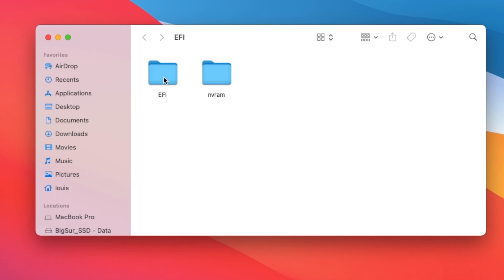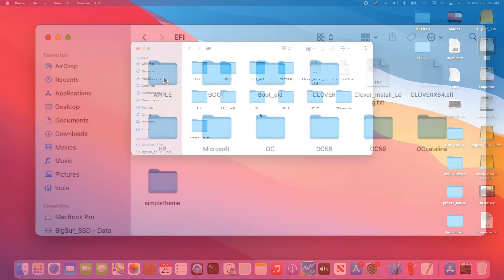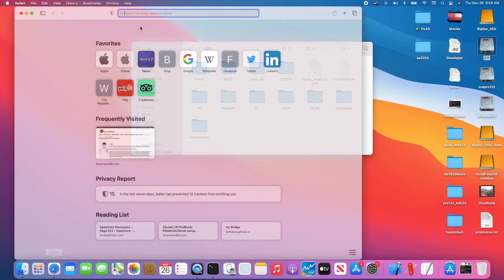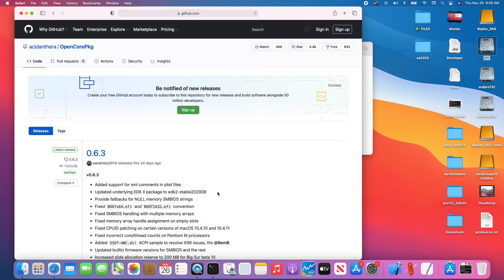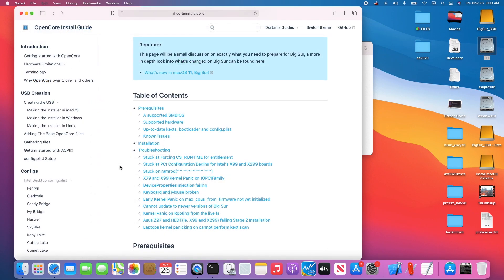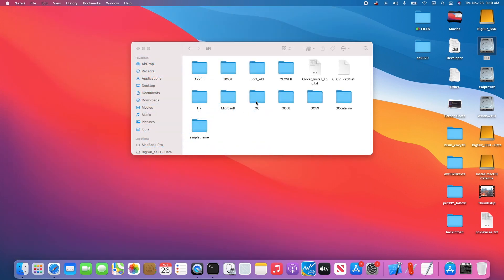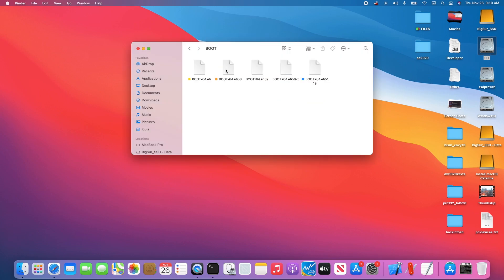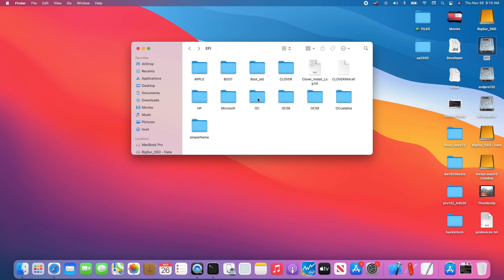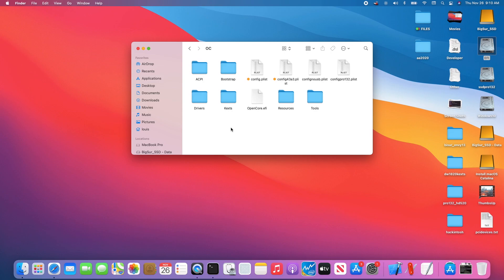Now I want to show you how to create an EFI folder with OpenCore. In the OpenCore release — right now it's 0.6.3 — you have an OpenCore folder in the boot. You have to have the OpenCore boot correspond to the version. In the EFI folder, if you have an OpenCore folder already, the boot will boot into the OC folder. There are three important folders: ACPI, drivers, and kexts.